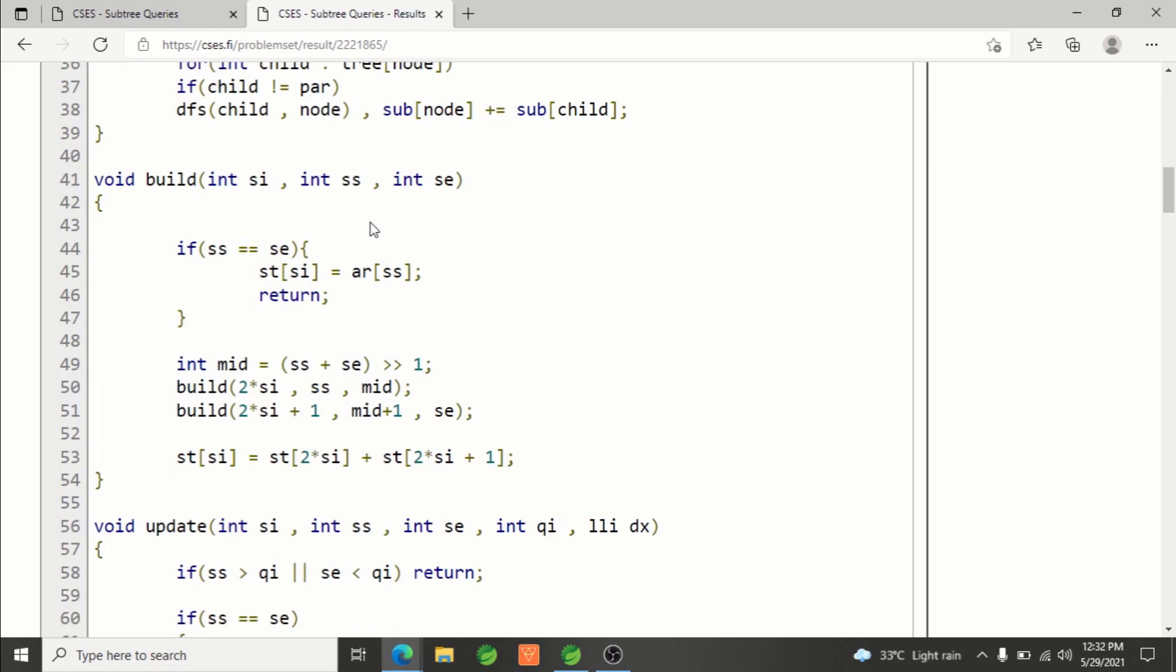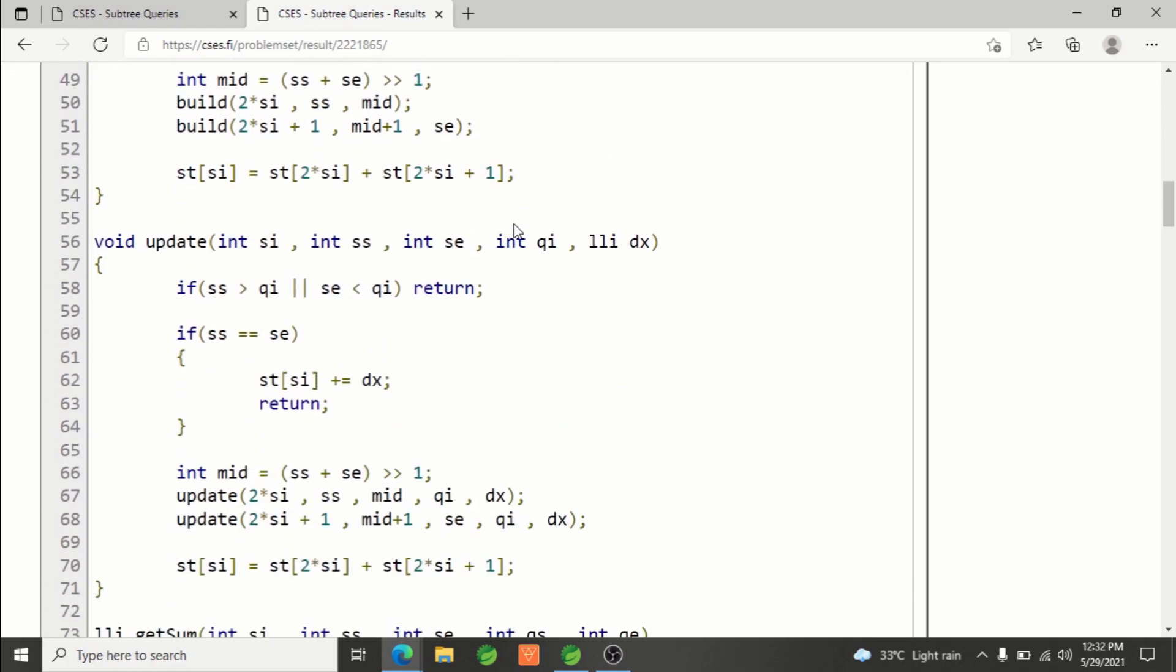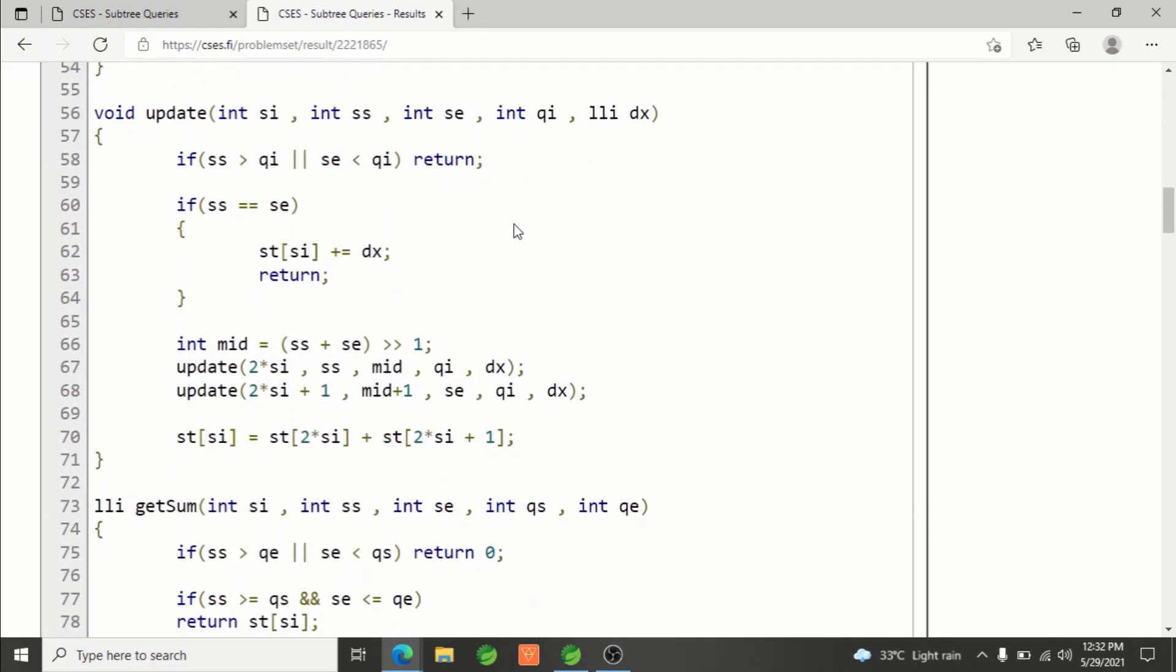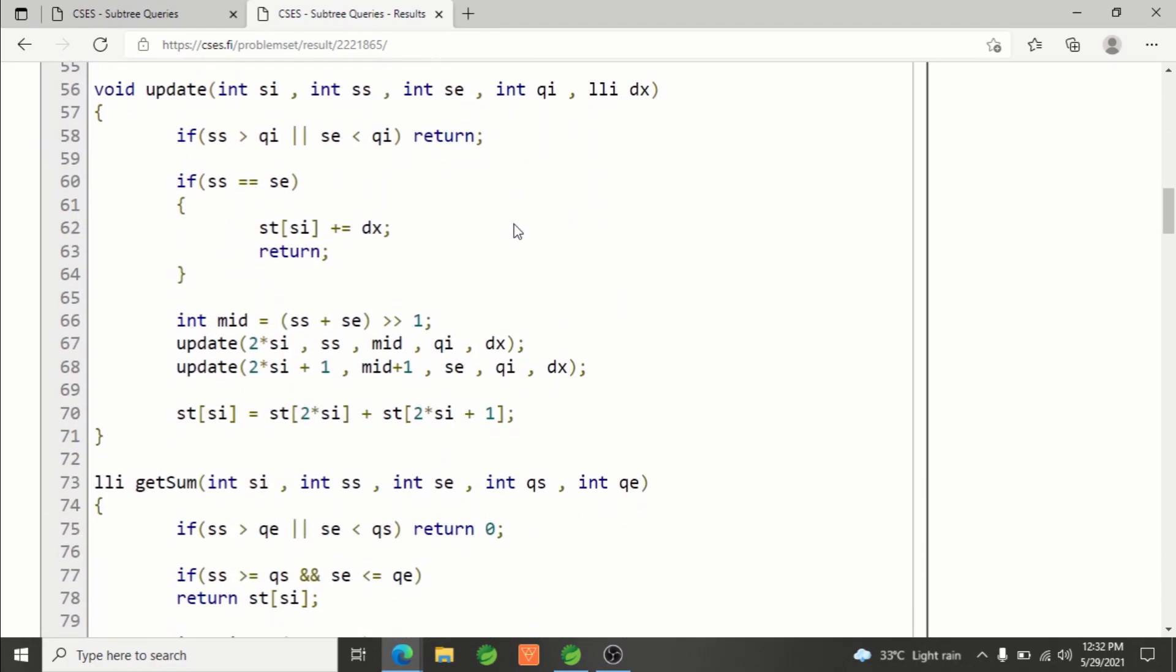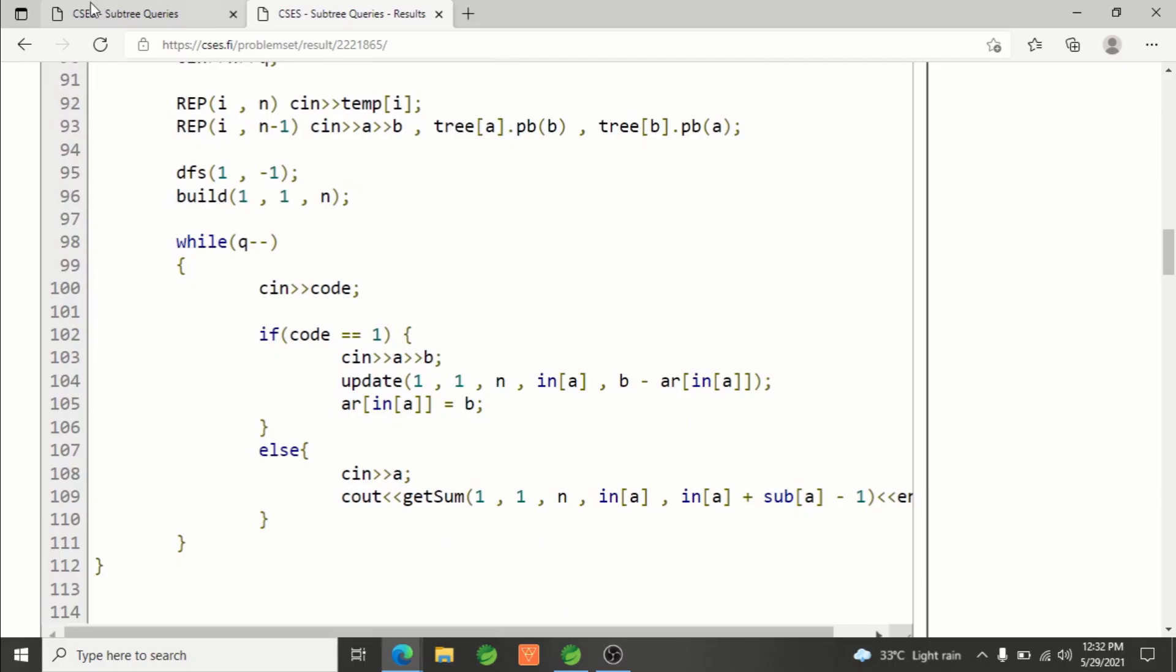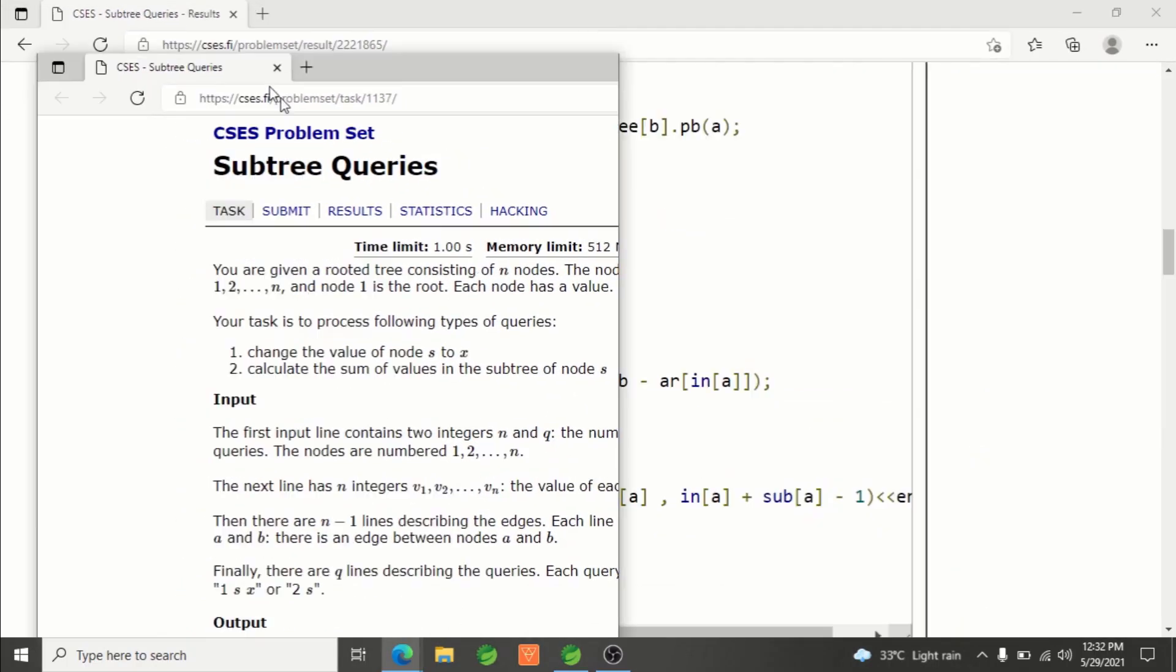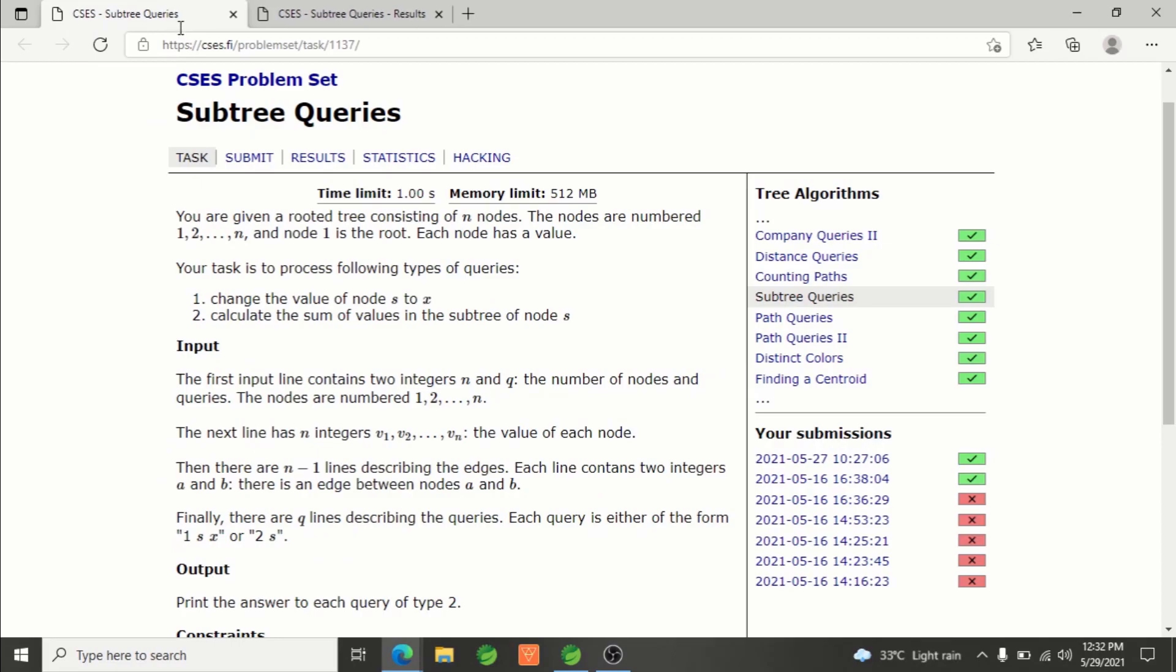This is the build function for segment tree, nothing special here. We already know segment tree; if you don't, I already have a course on that. After that is the update. The query is to change the value of node s to x.